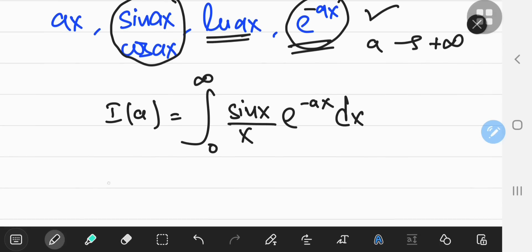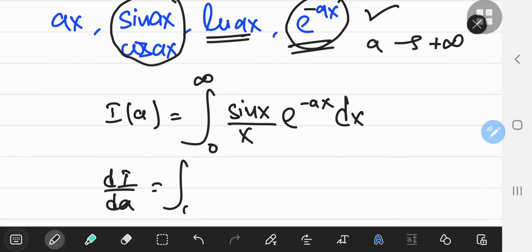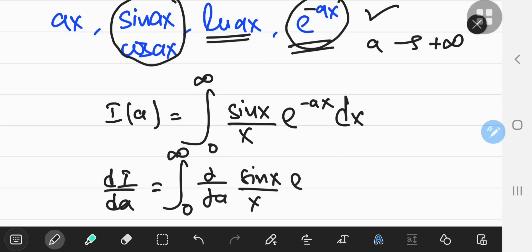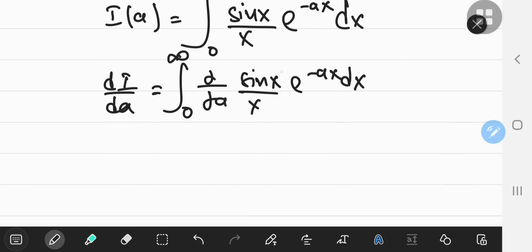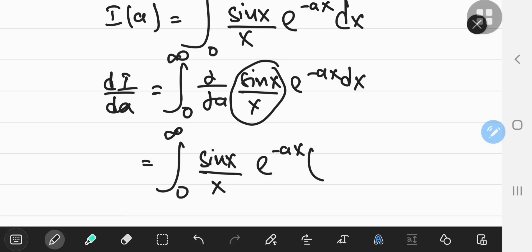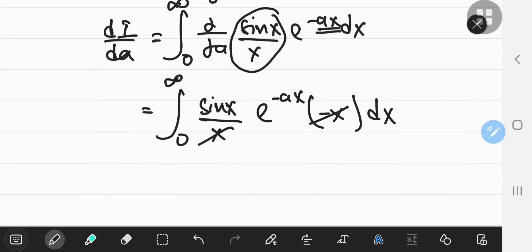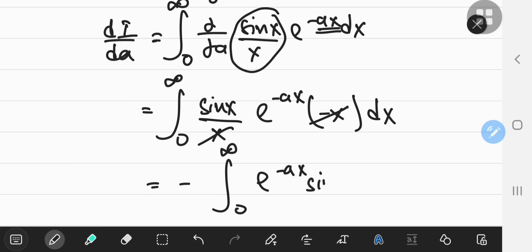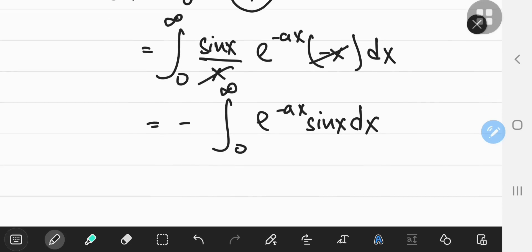Once I take the derivative of i with respect to a, the total derivative is converted into a partial one inside the integral. The first part of the function — sine x over x — is just a constant because we're holding x constant while differentiating with respect to a. So sine x over x times e to the negative ax times, as per the chain rule, negative x. The x's cancel out, and you have a negative sign, integrating from zero to positive infinity of e to the negative ax times sine of x with respect to x.